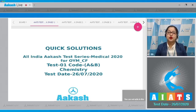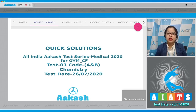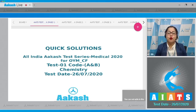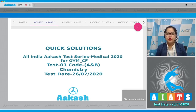Welcome students to the quick solution of All India CARS Test Series Medical 2020. This is test number one, code A and B for chemistry, for OYM and carried forward, conducted on 26th of July 2020. Let's start with the first question of chemistry.